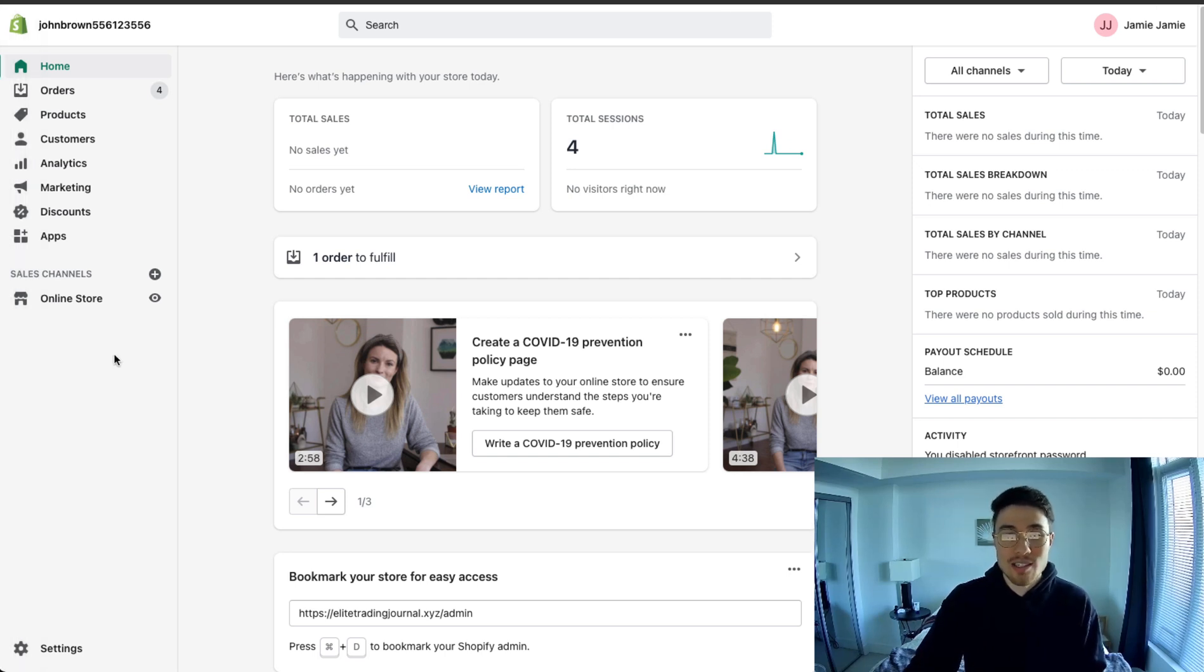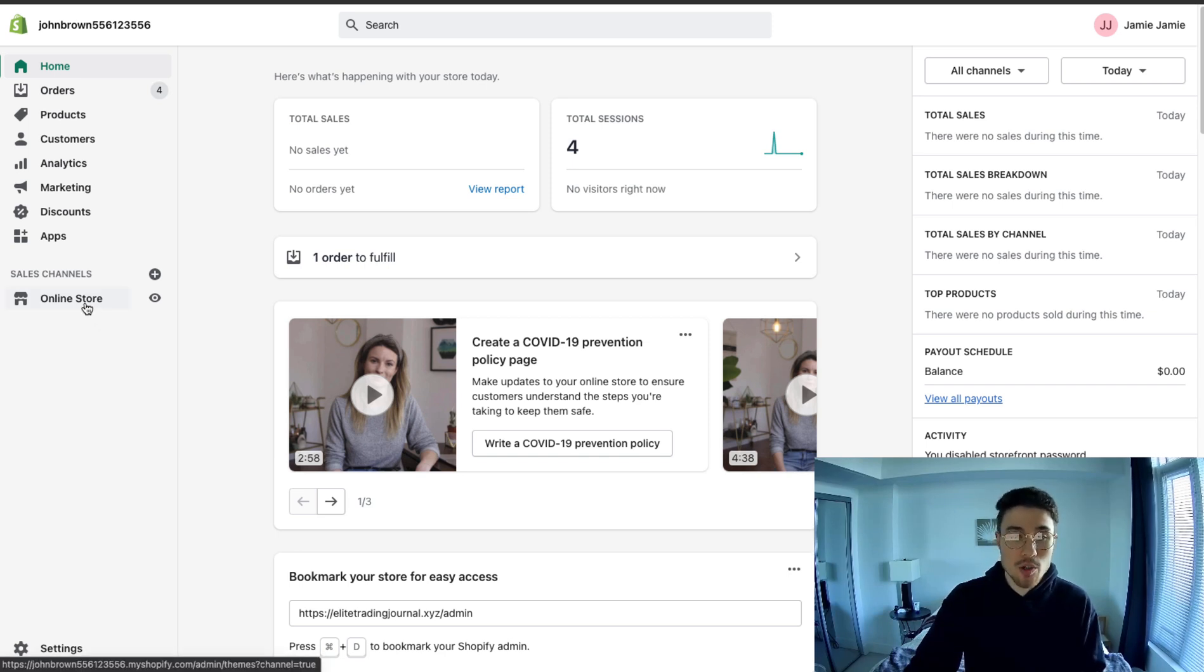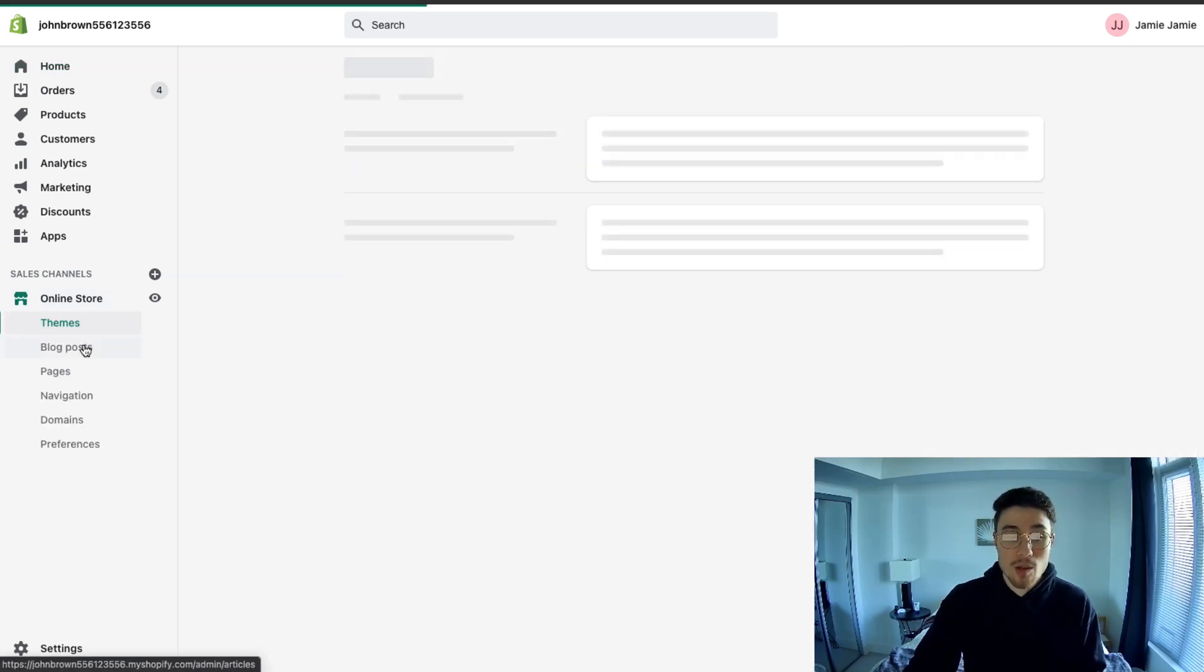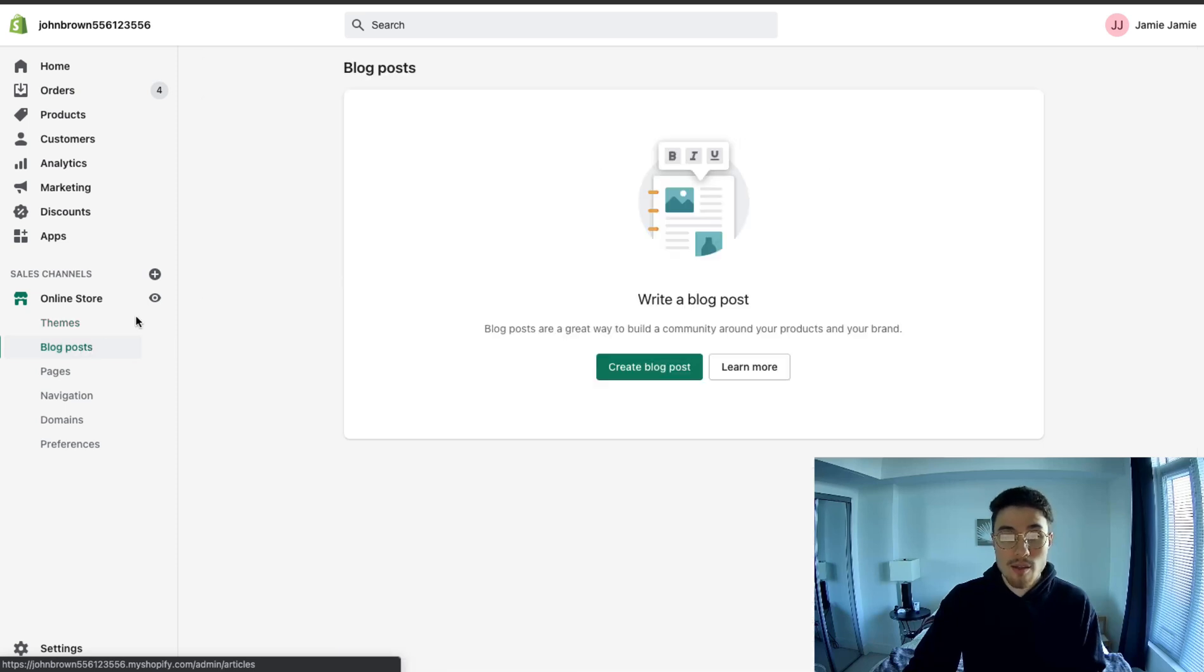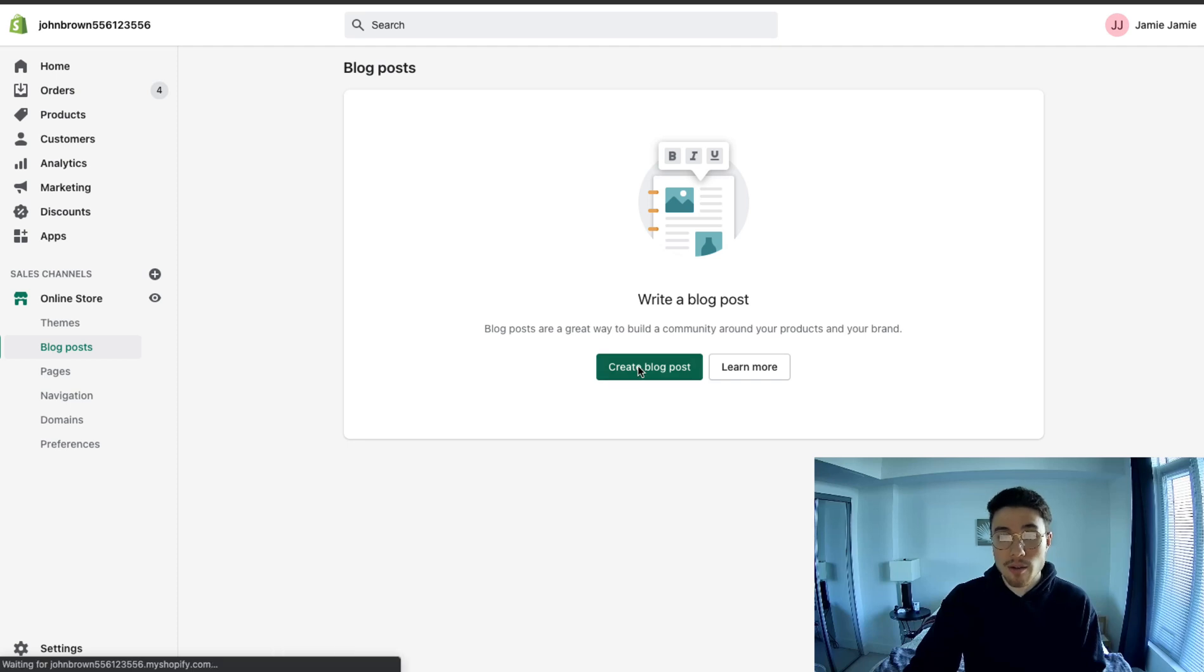Overall, it's quite simple as most things are in the Shopify dashboard. And so from your homepage, you want to go to online store. Then from there, you want to click on blog posts. Then once you're on blog posts, you can easily create a new blog post by clicking the create blog post button.